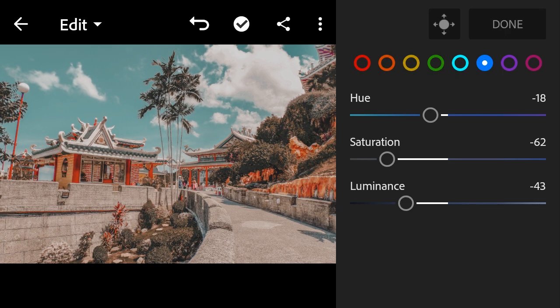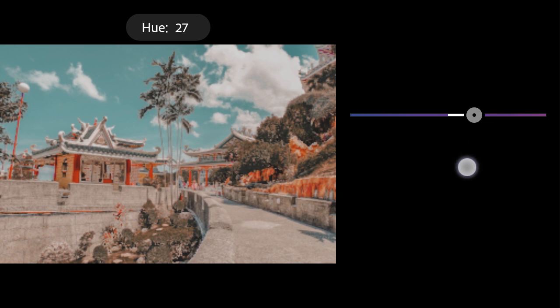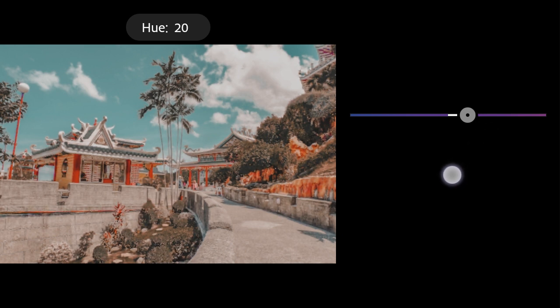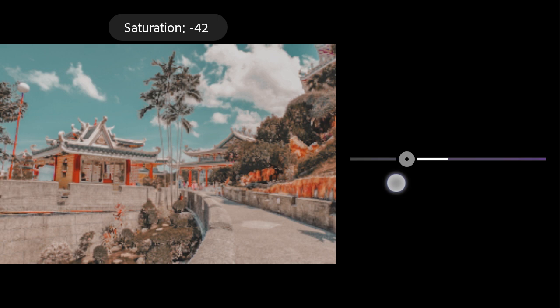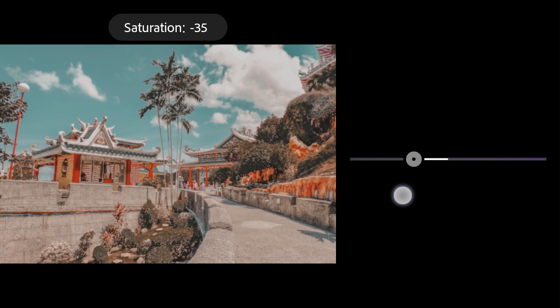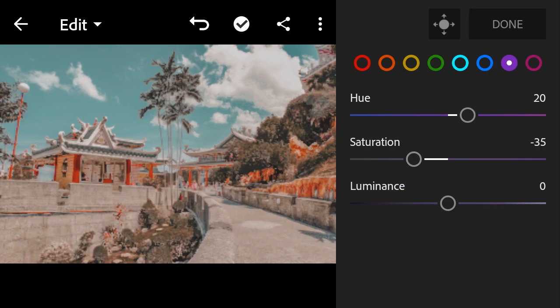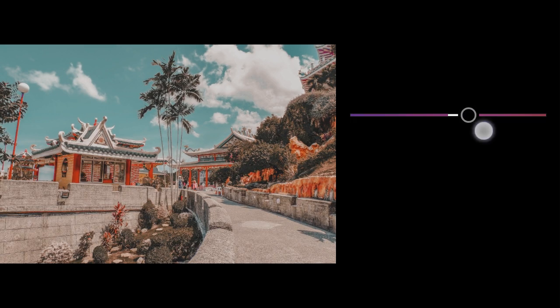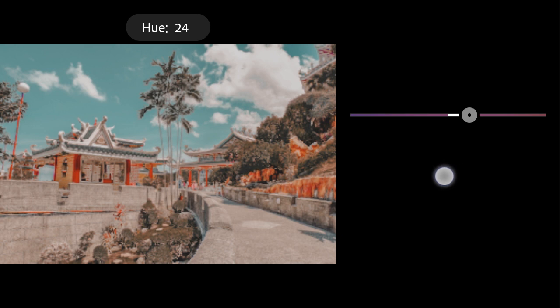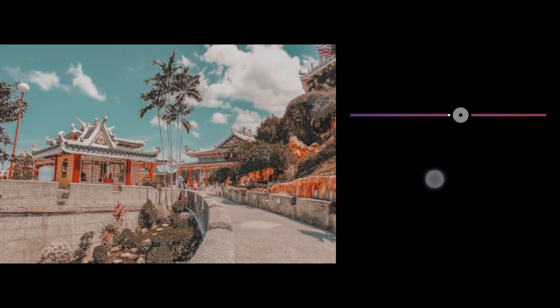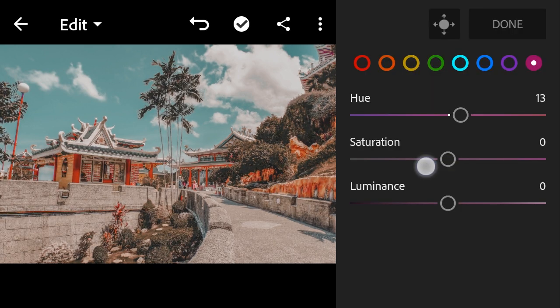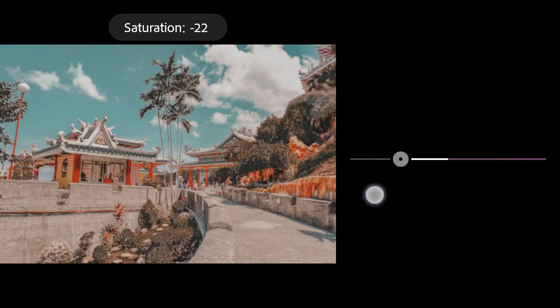Purple hue to 20, saturation to minus 35. Magenta hue to 13, saturation to minus 57.